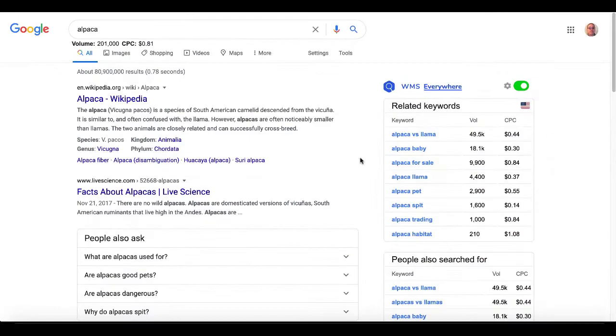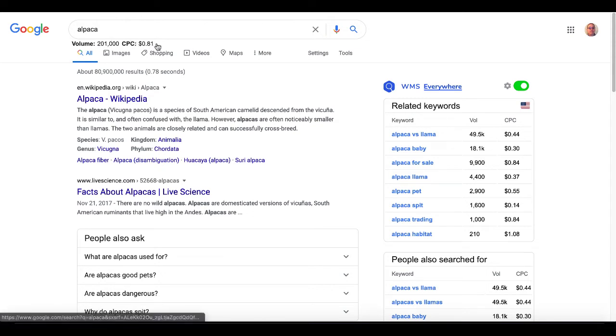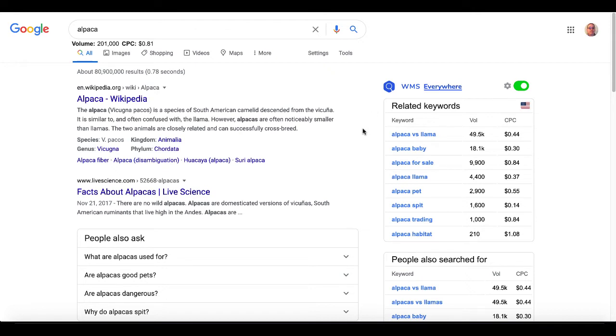The next one I want to show you is called WMS Everywhere. Now you can see up here, it gives you the same information. It's going to give you volume and CPC. Of course, you can see these numbers are a little different. So take all these with a grain of salt.